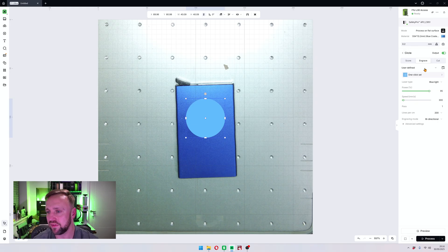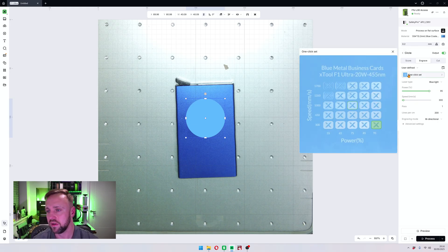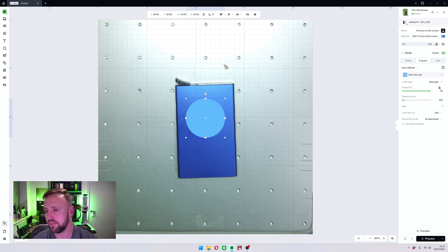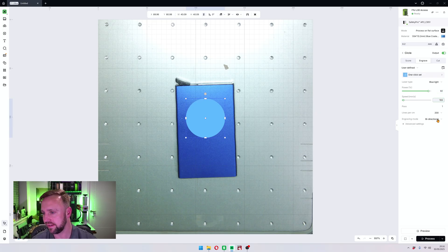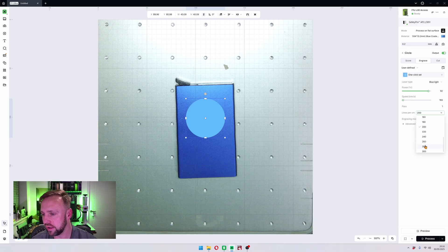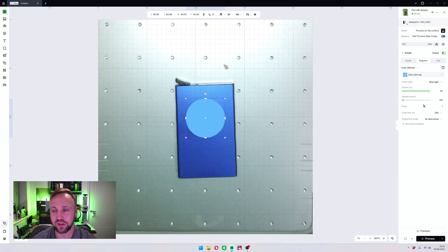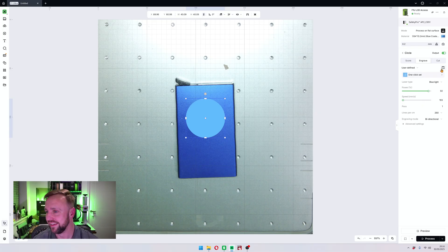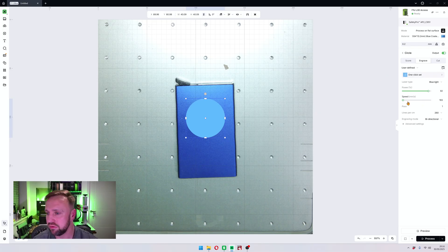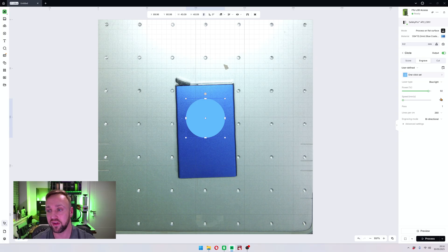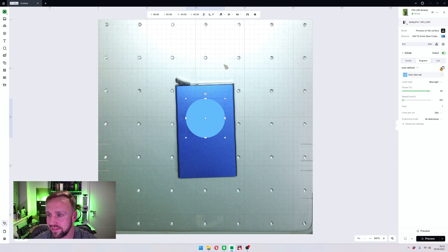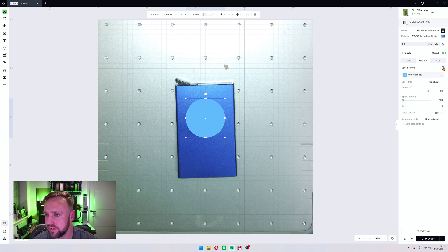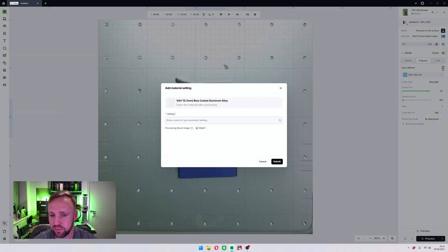What if we've made our own material settings? So let's say for example we want to go with the blue laser and 92 power and 193 speed and 260 lines per centimeter. Don't try that by the way, it probably won't work, but I just want to show you. If we really love those settings, if we've done our own testing, we really love those settings, we want to save those so we can use them later. And the way you do that, there is an icon over here which is a save material button.